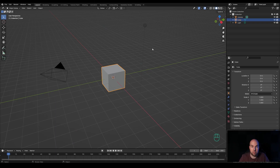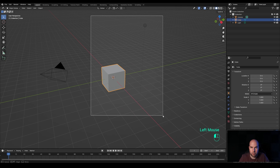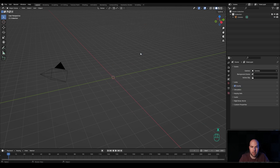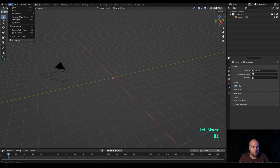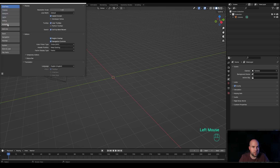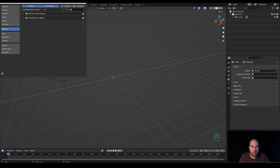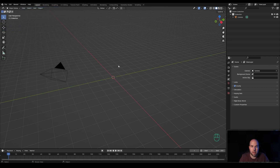Now let's jump right into an empty Blender file. First of all, let's select the light and the cube — drag a selection, press X and choose Delete. I will choose a quad sphere for this, so let's go Edit > Preferences > Add-ons and search for 'extra' and check the Extra Objects add mesh add-on. Just check the box and close the preferences.